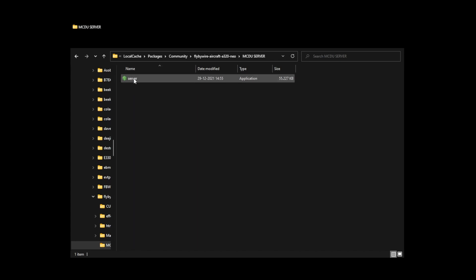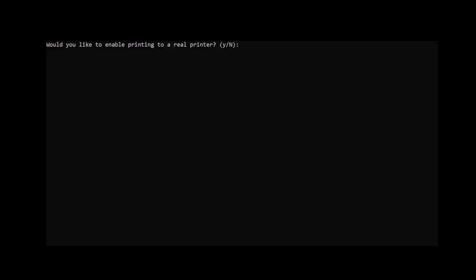So what you need to do is you need to double-click it. Once you double-clicked it, it will show you this window. It could be that if you clicked it the first time that it will ask you to create a firewall rule. Make sure that you leave the public network unchecked and only enable it on your local network. So it will ask me, okay, hey, do you want to enable the printer servers? What it does is it allows you to send, for example, weather reports which are normally sent to the printer inside the aircraft—it will allow you to send them to a real physical printer.